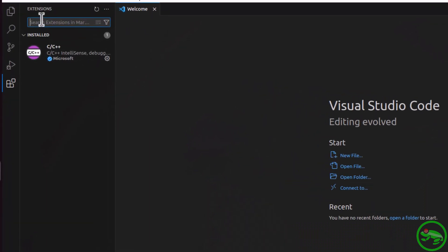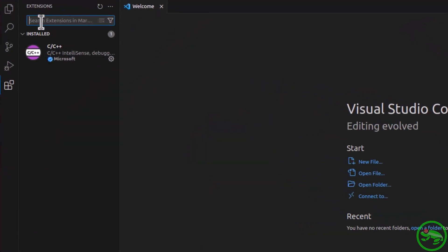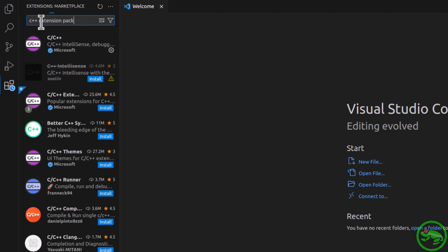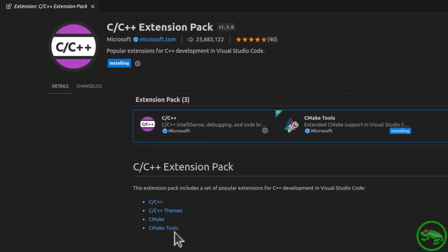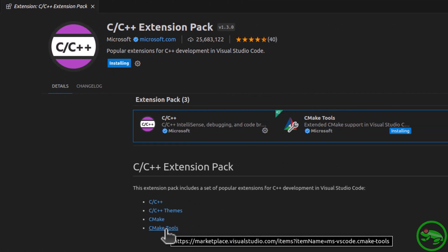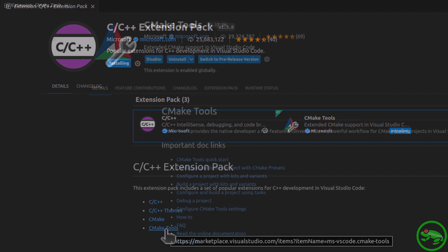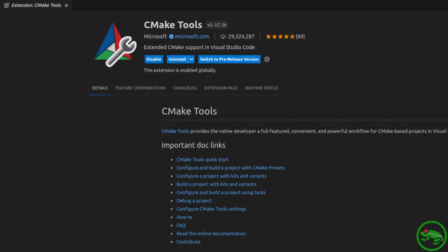As you can see, we have already installed the C++ extension, but that is the bare minimum, and so we will install the C++ extension pack, which includes the C++ extension, and more importantly, the CMake Tools extension.